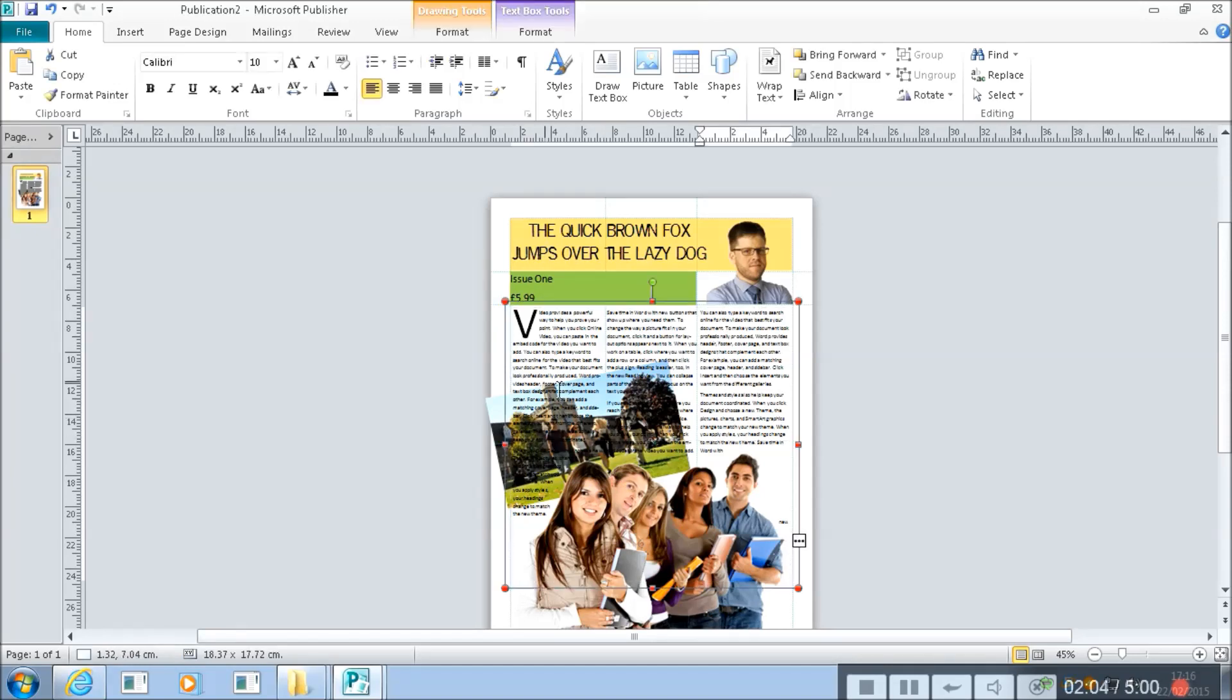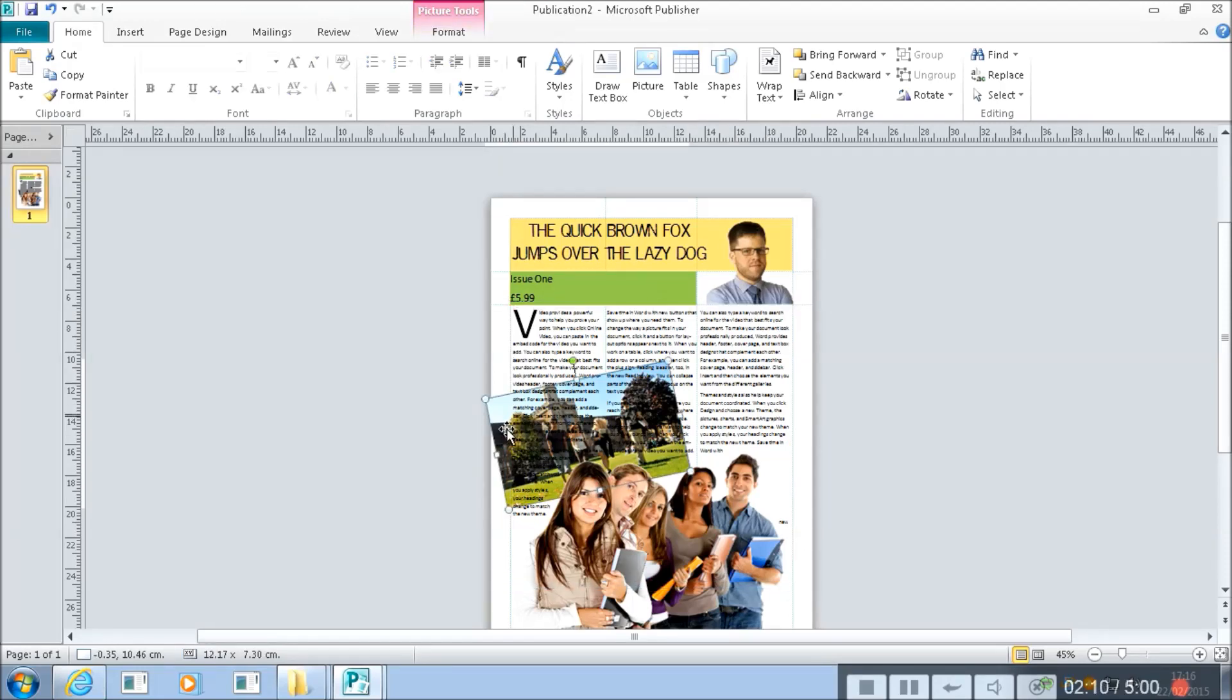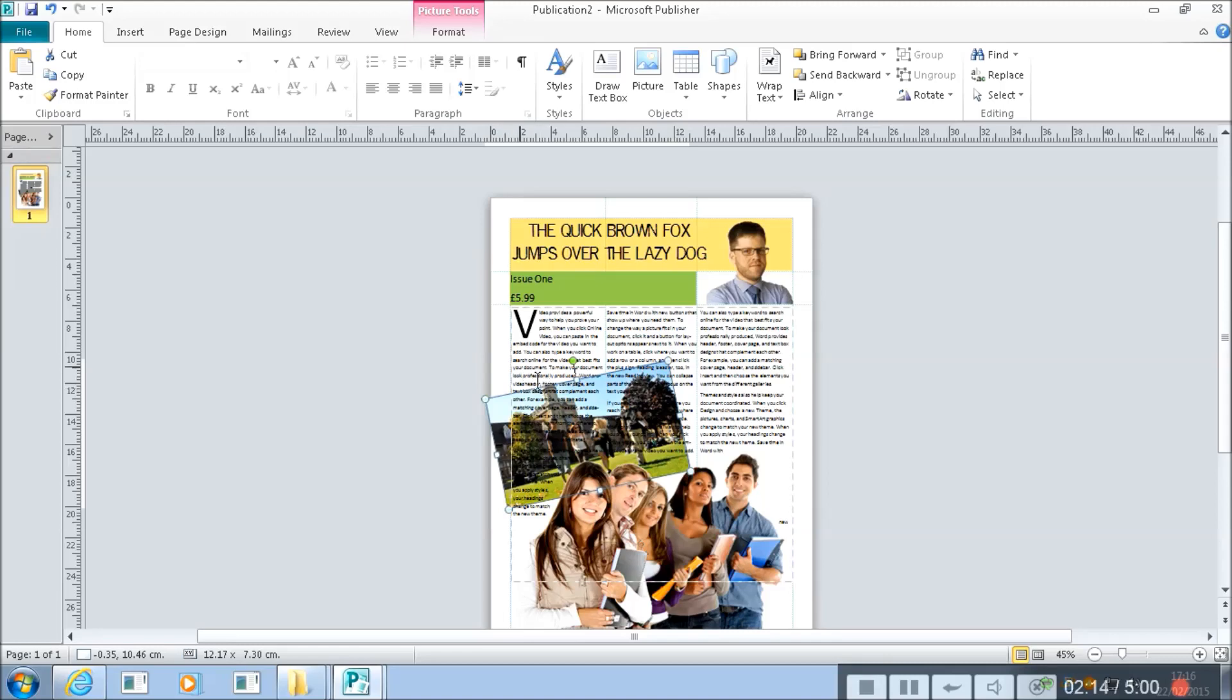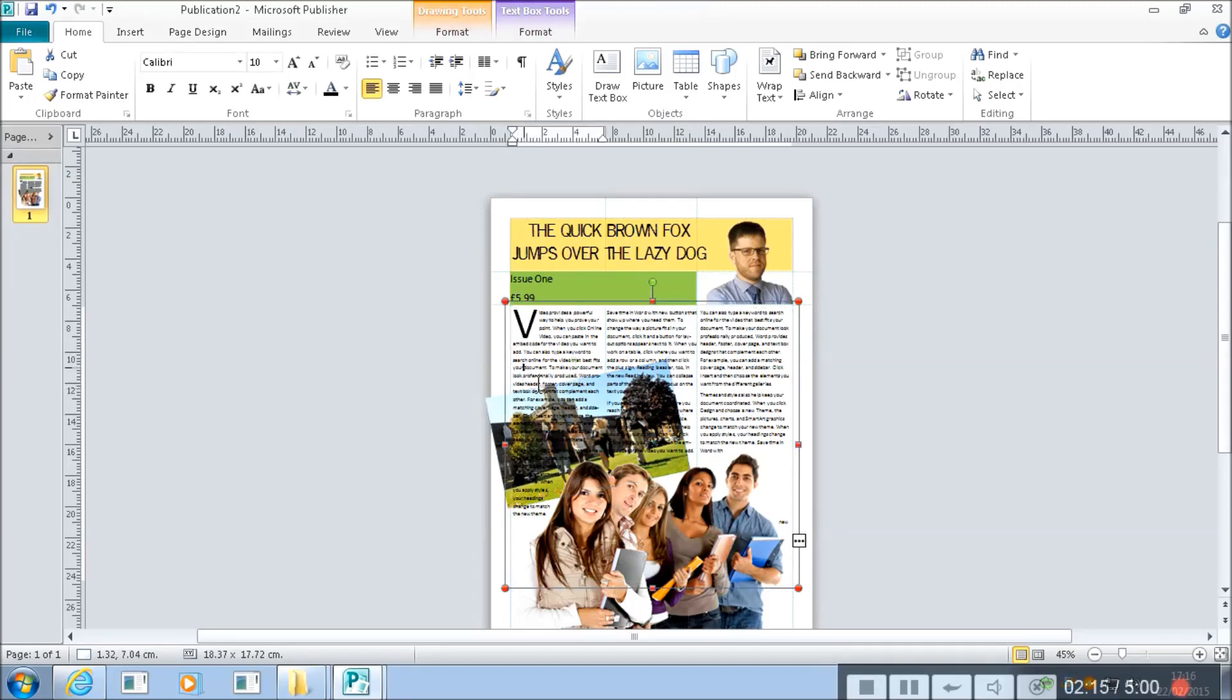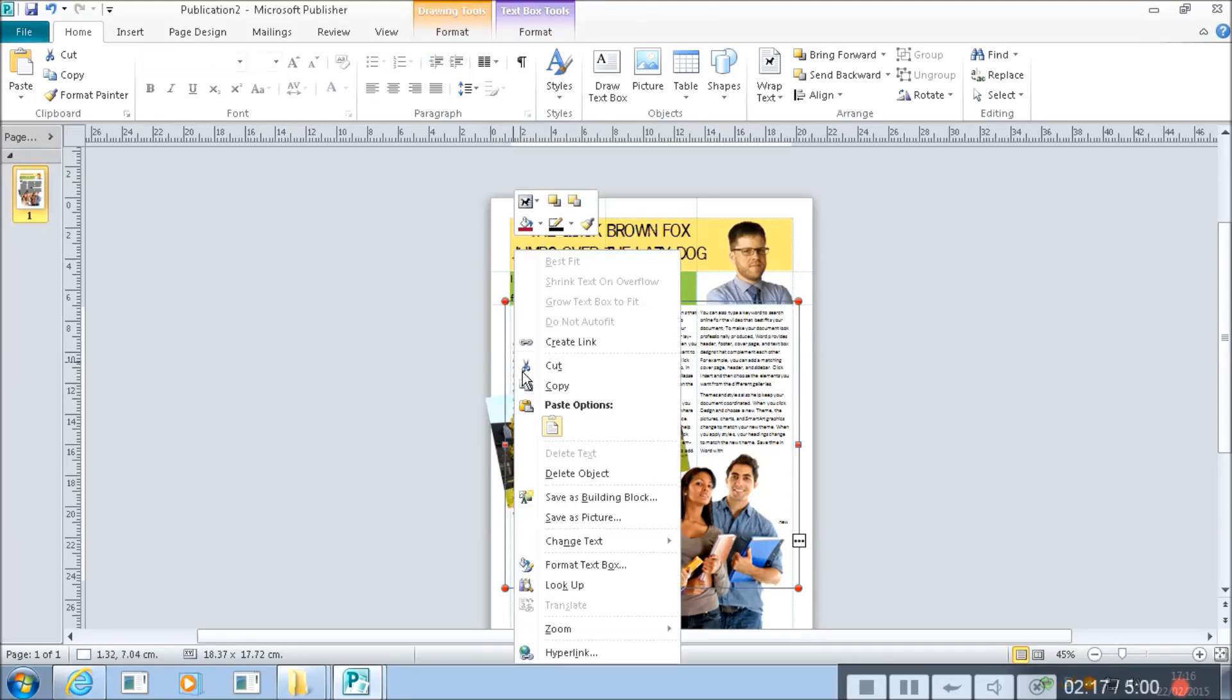We've still got the problem with not being able to read the text though. The way that I'm going to do that is I could make the picture lighter but then it would be all very light. I want to get this sense of one thing being on top of another.